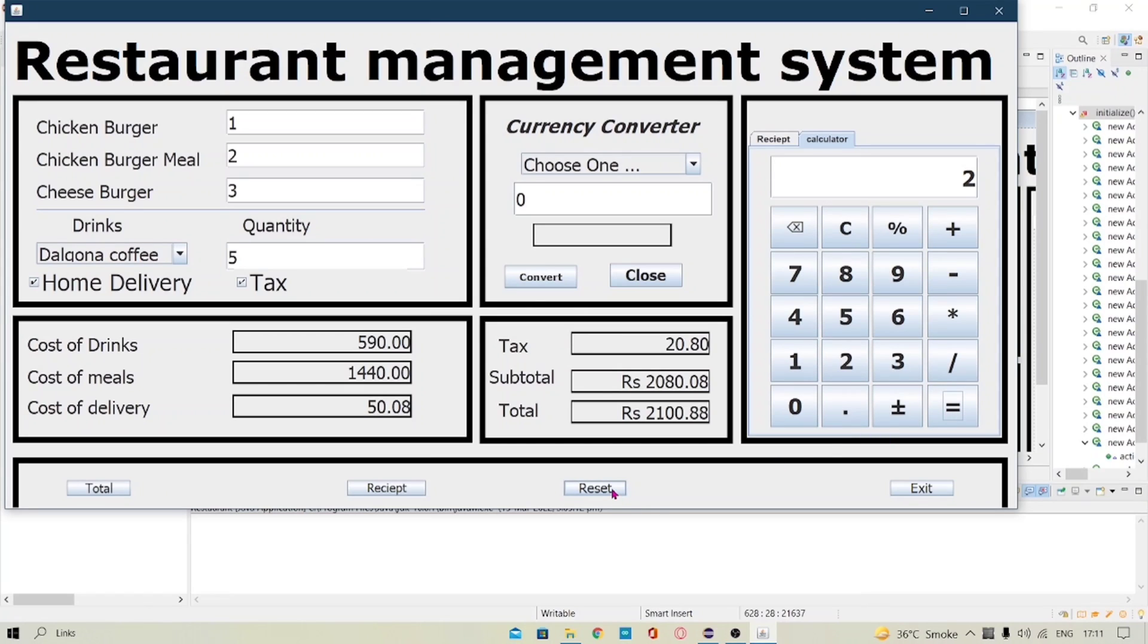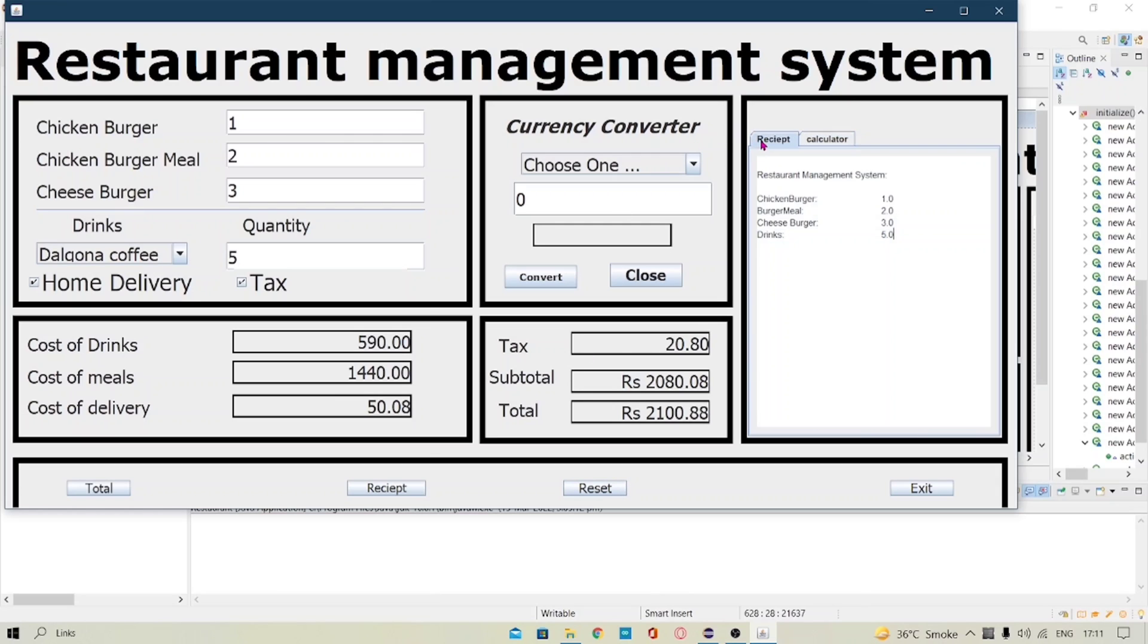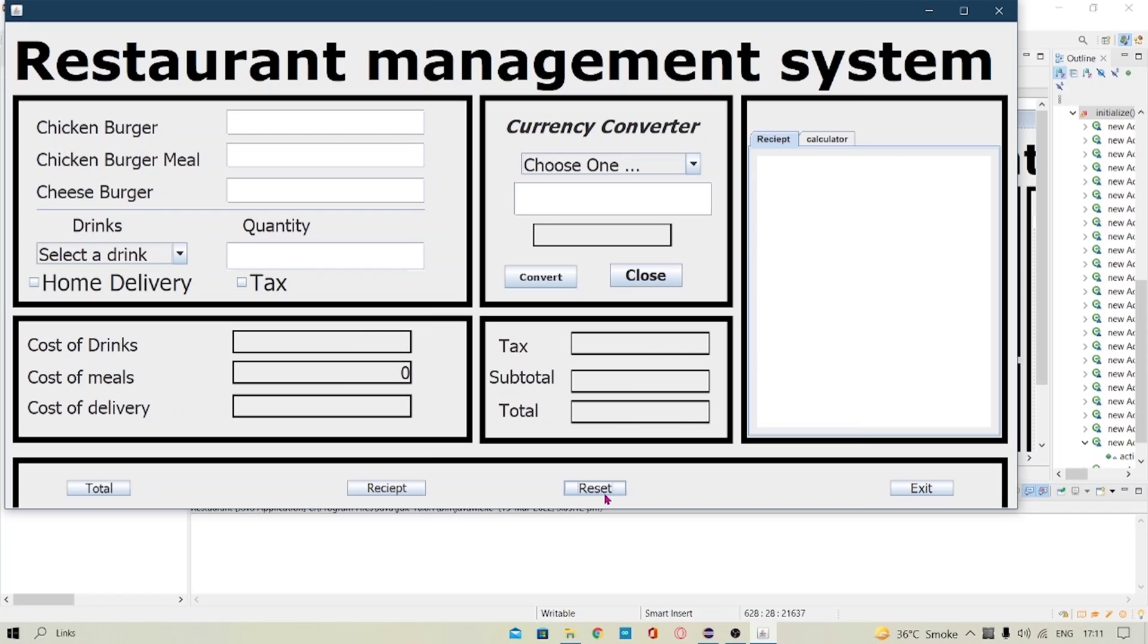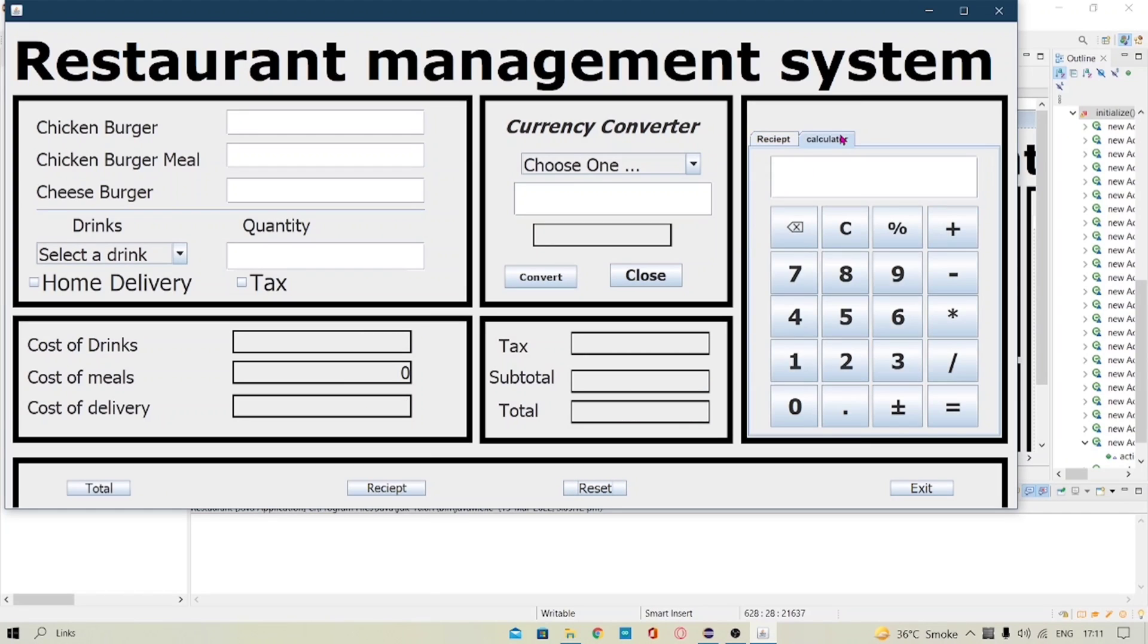And the third button is the reset button which clears the value from all the sections. I mean the input value and the output values, the J labels and the text boxes. So when I click reset there we go.